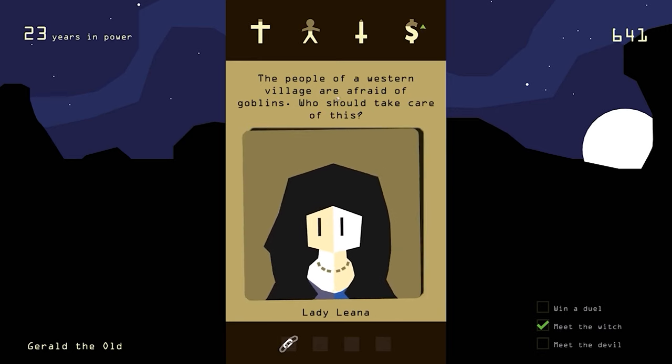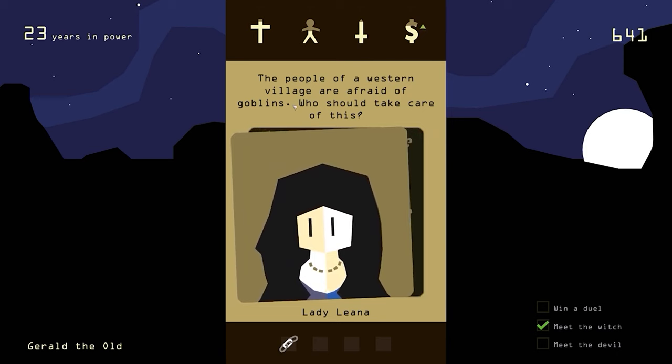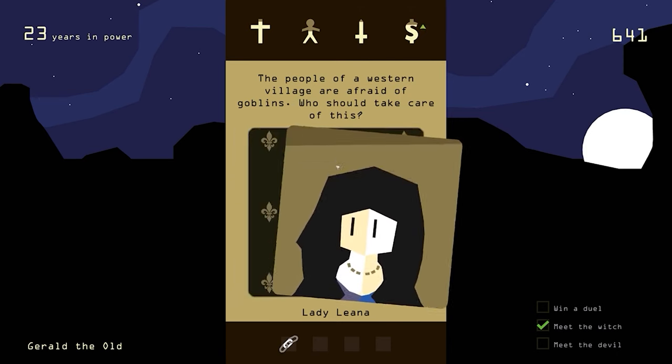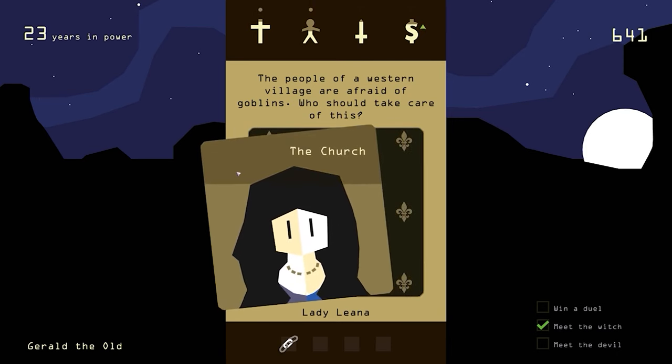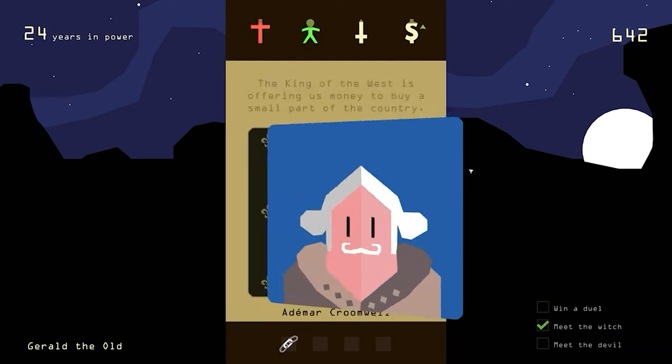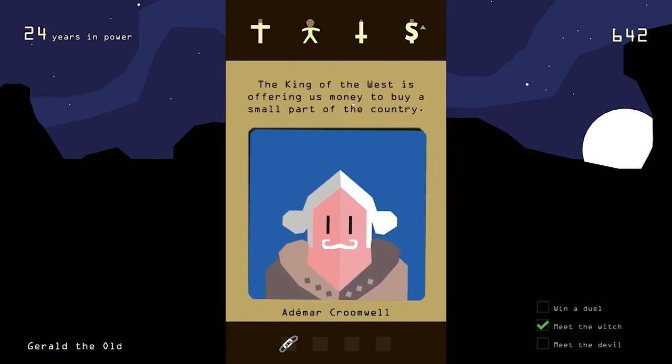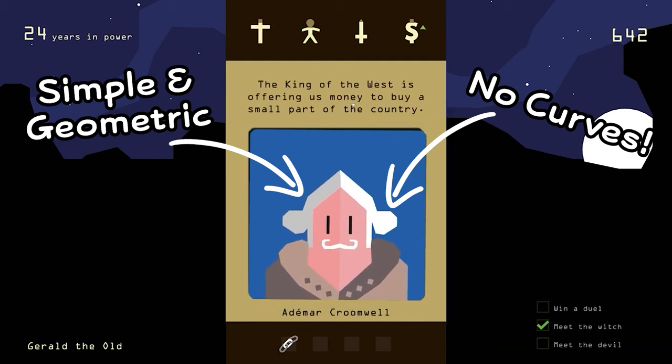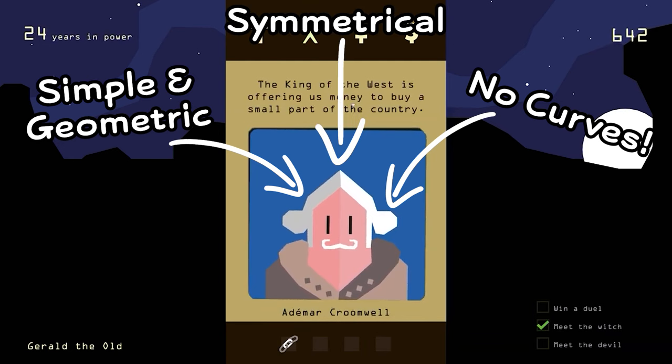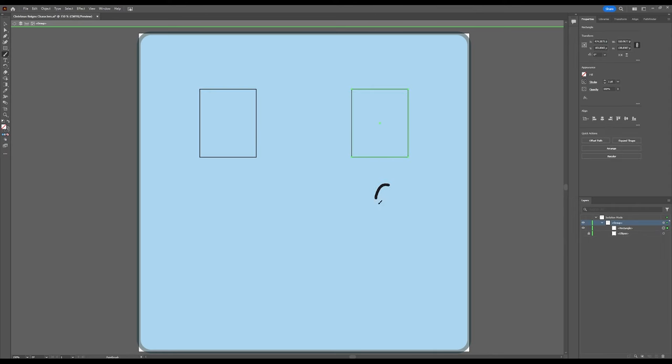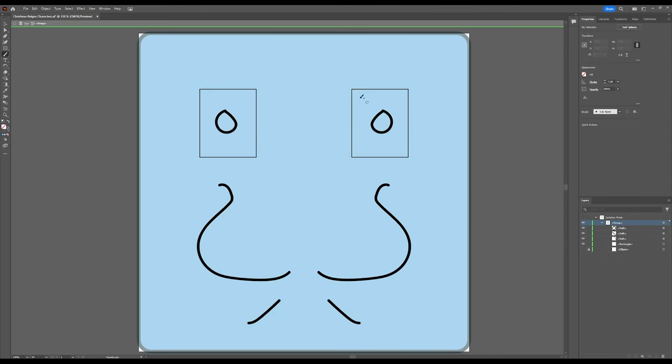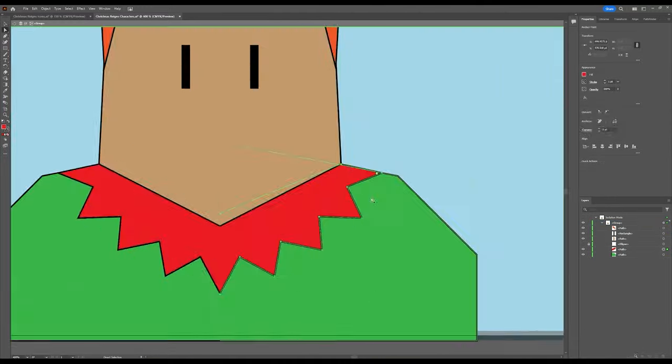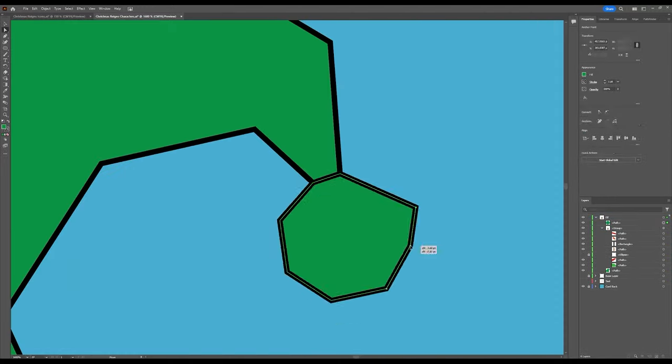Next was the characters. Reigns has a really iconic art style that makes it stand out, and if I want to replicate it, I'm going to need to understand how they're put together. Let's break it down. The characters from Reigns are made of simple geometric shapes with no curves and are predominantly symmetrical, with one half of the card having slightly darker shades than the other. I set up a symmetry technique in Illustrator to make it easier to plan out my designs, and once I settled on a list of characters I wanted, I got to work making them.